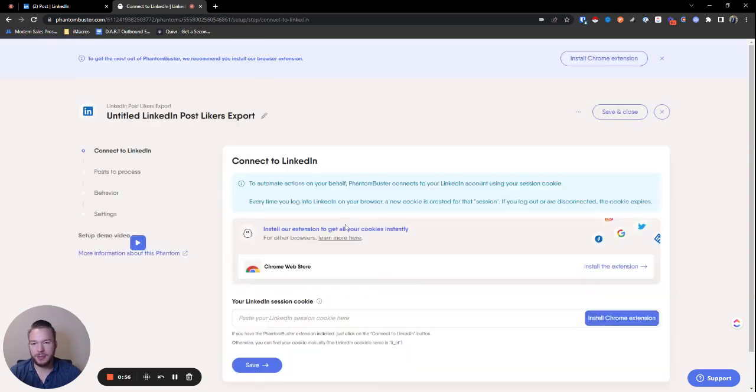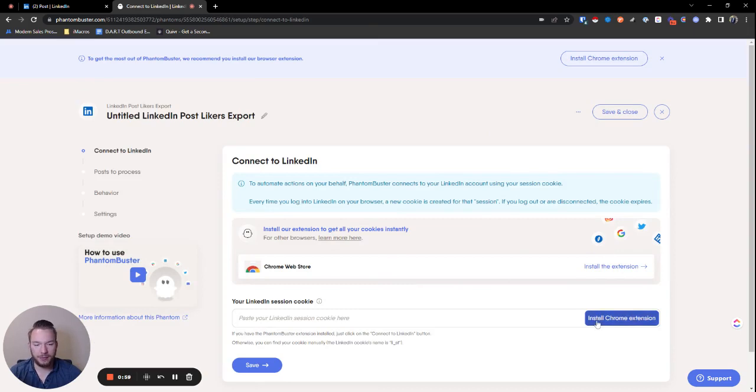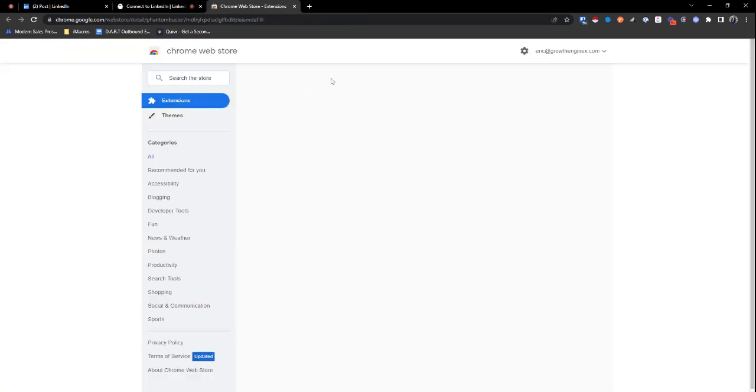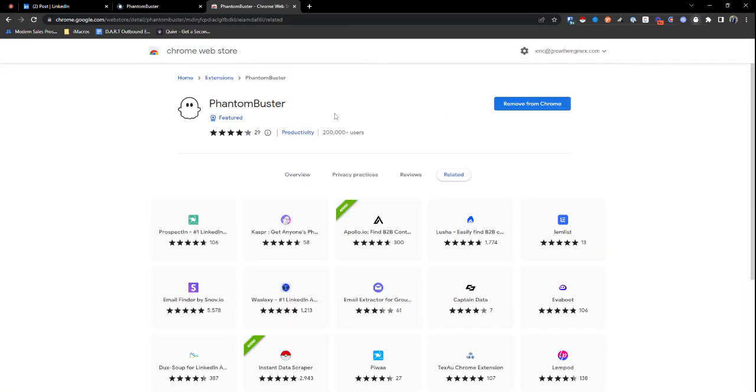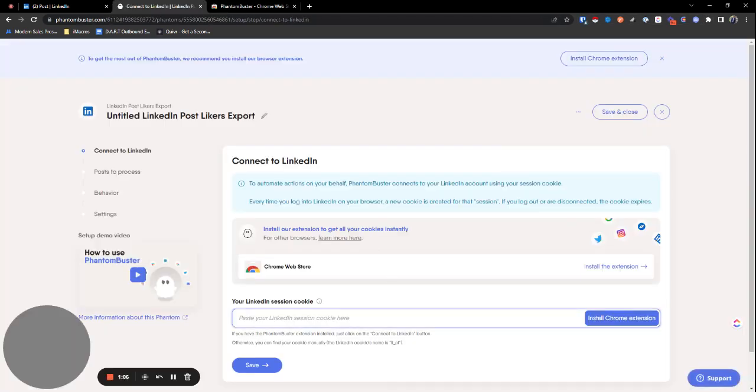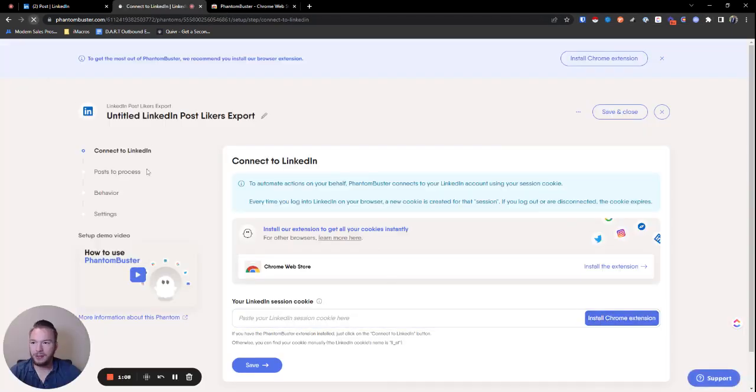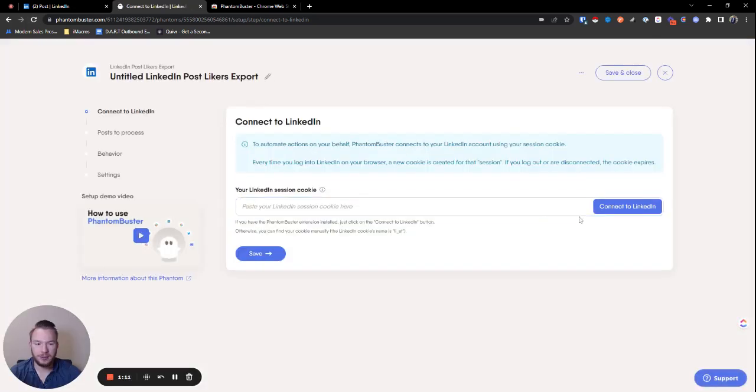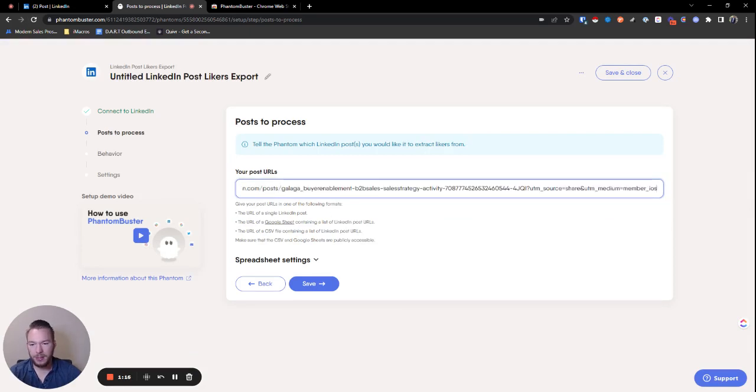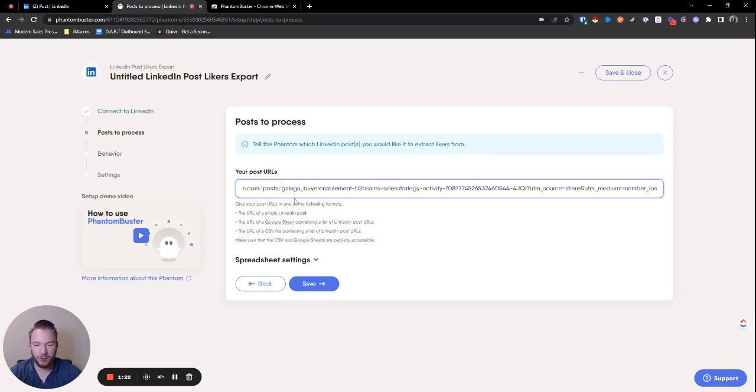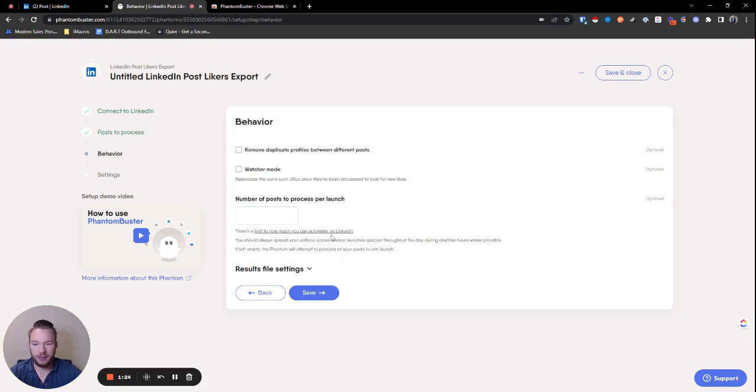When you click use this Phantom, we can install the Chrome extension and everything to get there, the LinkedIn cookie and such. Now we'll just do this. Connect to LinkedIn. That's the session cookie. The URL, we're just going to put in the LinkedIn post URL. If you have more than one, you can use a Google sheet, but we don't have more than one. So we're just going to hit this. We'll hit save.